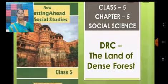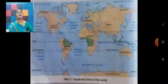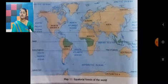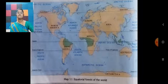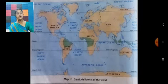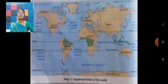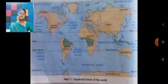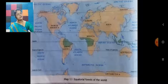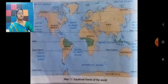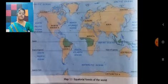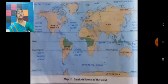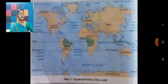The Land of Dense Forest. It is a picture of the equatorial forest of the world. The region between the Tropic of Cancer and the Tropic of Capricorn is the equatorial region. That means, the region between Tropic of Cancer and Tropic of Capricorn is our equatorial region. The region has a hot and wet climate.